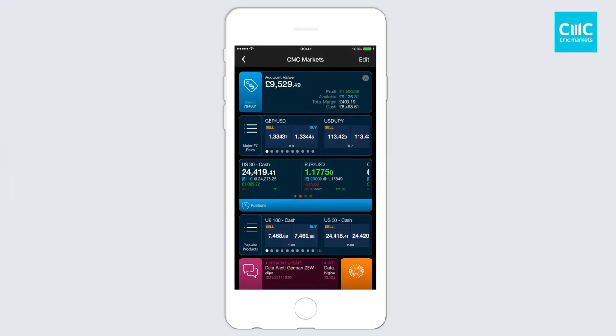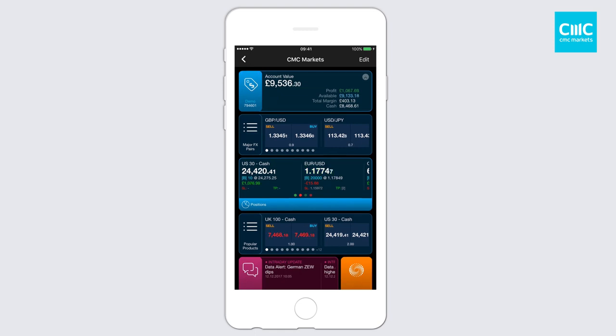Welcome everyone. My name is Ryan O'Doherty. I'm the Head of Product Development at CMC Markets. Now the other tool clients use on a regular basis within the app is the charting system. So we've done some significant enhancements to the charts.